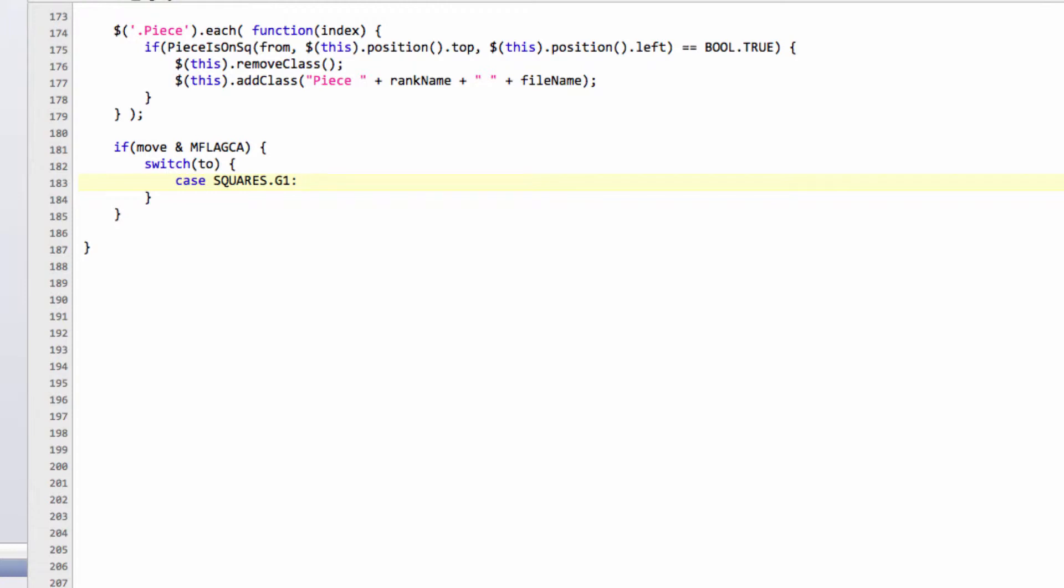then we know that the rook has to go from H1 to F1. So we can say remove GUI piece, and we can say squares.H1. So we take the rook off F1, and then we'll add GUI piece, and we'll add it onto squares.F1, and we're adding obviously a pieces.WhiteRook.